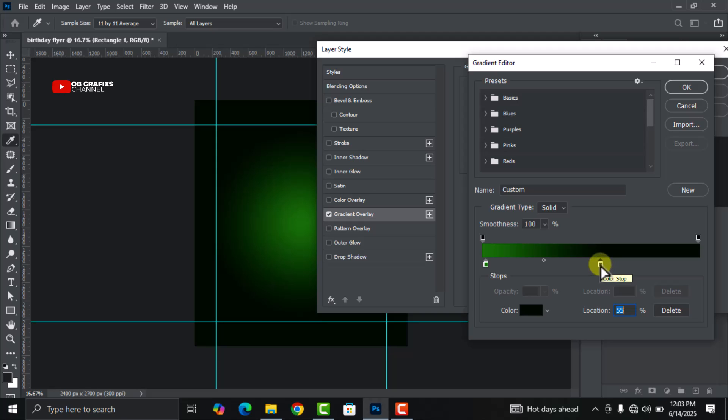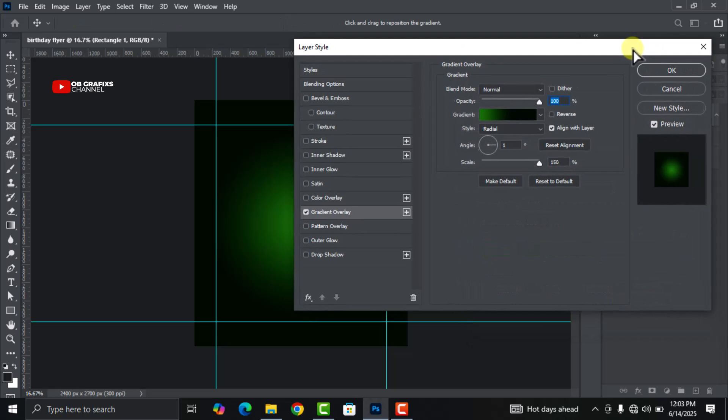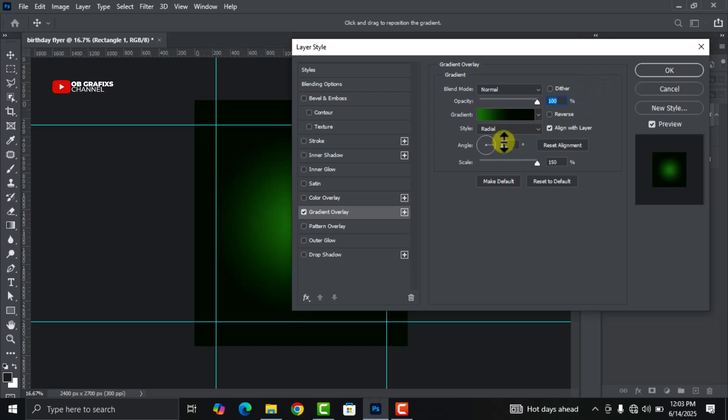Click OK. Now make sure the right color code location should be at 55%, and then click OK. Leave the style at Radial and the angle should be 1 degree, and then click OK.